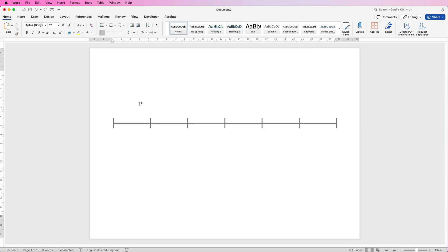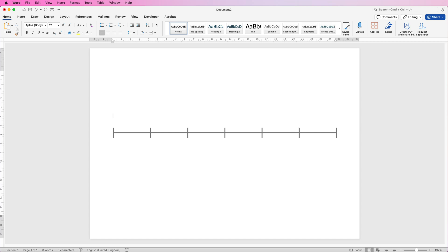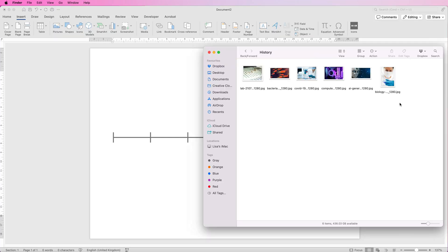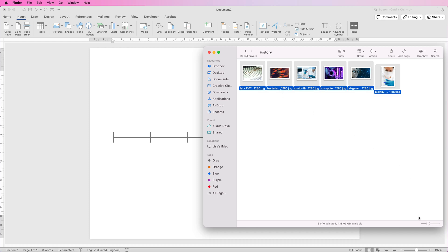You can see it's not quite in the centre, so I'm going to move it down using the Return key on my keyboard. Select all of your images by clicking and dragging across them and then click Insert at the bottom.